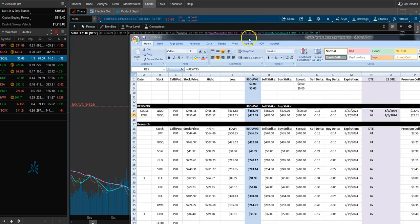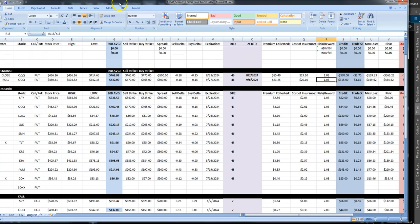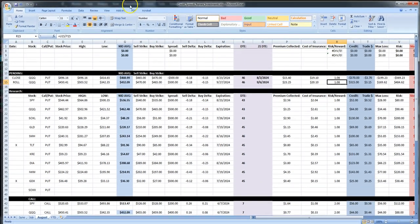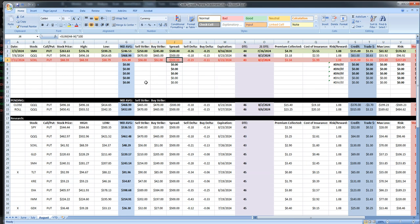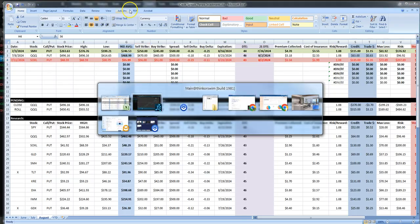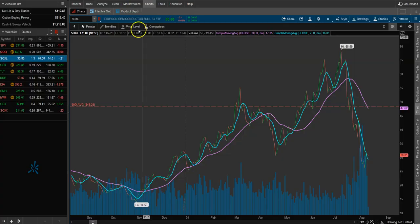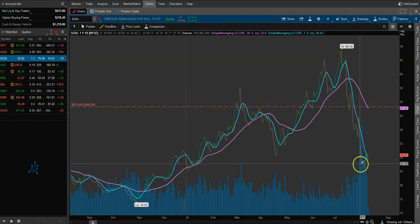Here's our spreadsheet. With SOXL, we sold the 56 strike and then we bought the 51 as our insurance. We collected $135 in premium. We took a $135 credit when we entered this trade.